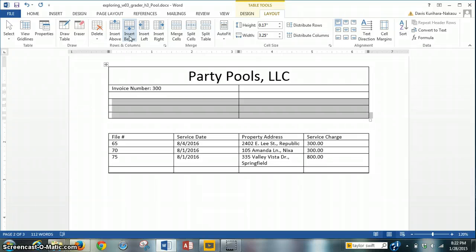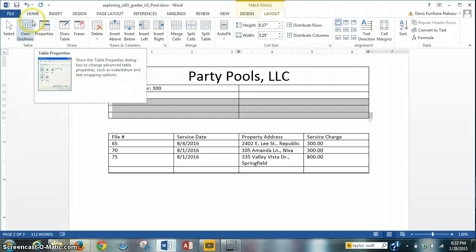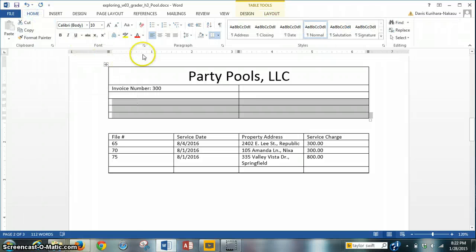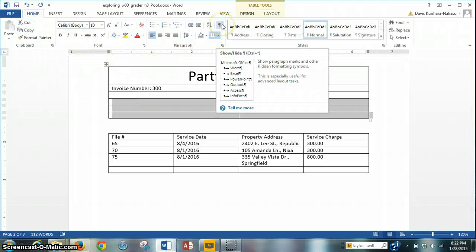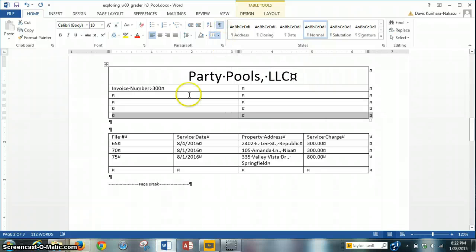I forgot that I need to show the non-printing characters. To do that, I have to go back to Home and click on the Show/Hide paragraph key right here. Now I'm going to enter the data in. When I'm done, I'll restart the video so you can see what this PartyPools LLC table should look like.